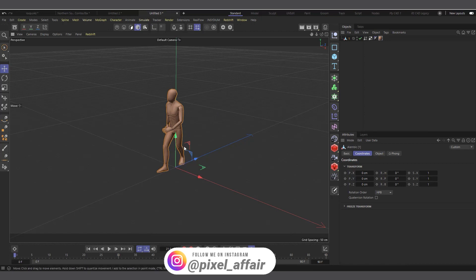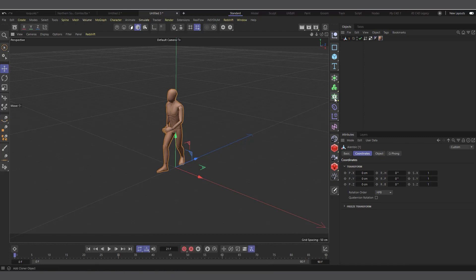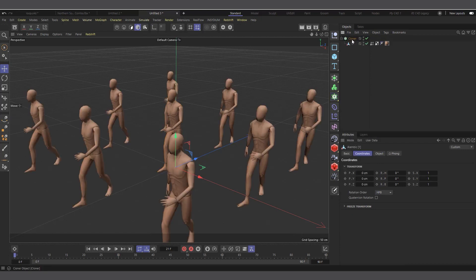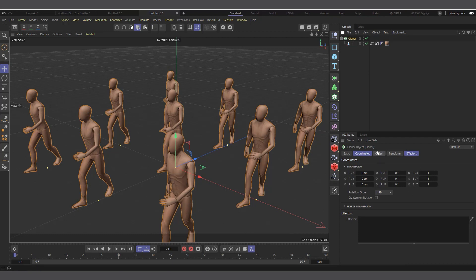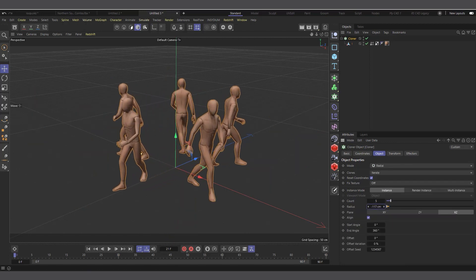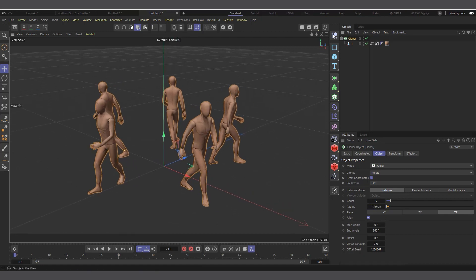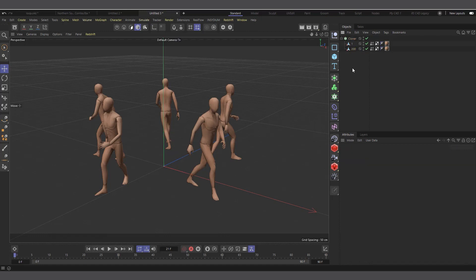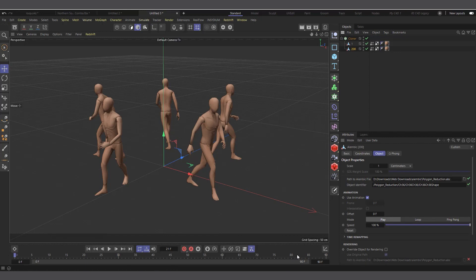Now let's go ahead and create other frames. I'll come into my MoGraph menu and choose a Clone object, making the animation a child of the clone. I'll change the mode from Grid to Radial and push it outside to maybe minus 140 so it's all looking outside. Then I'll hold Ctrl, click and drag to create another copy of this Mixamo animation and name it 200, because I'm going to create 200 copies. The whole animation ends at 265 frames.